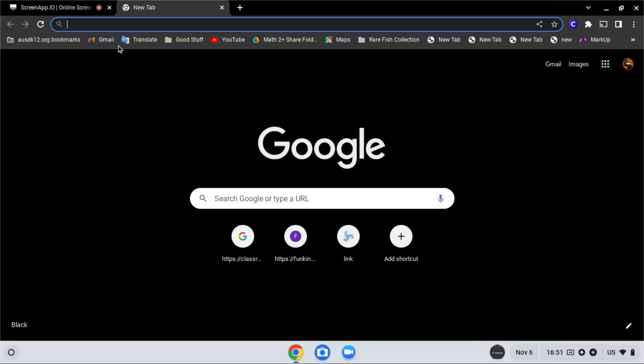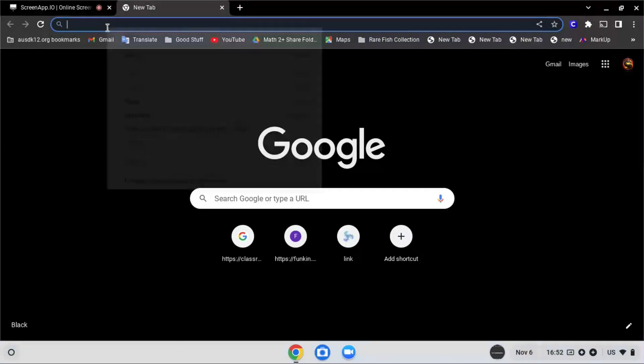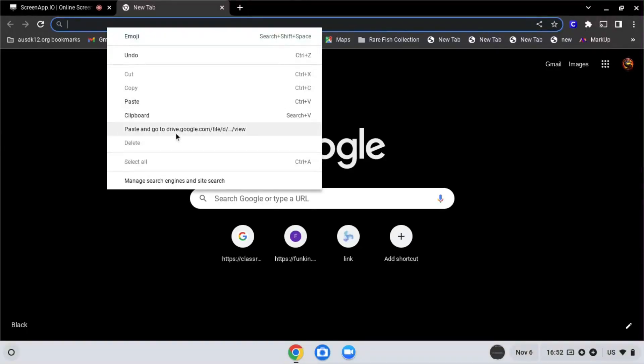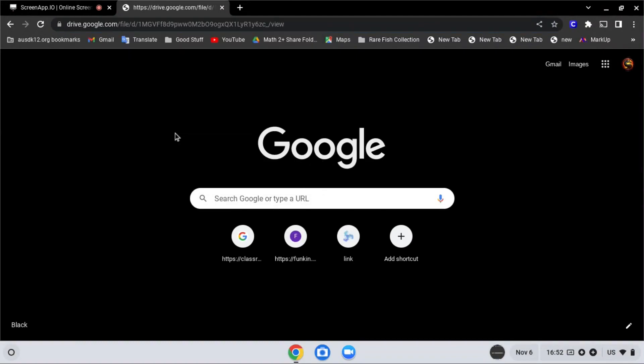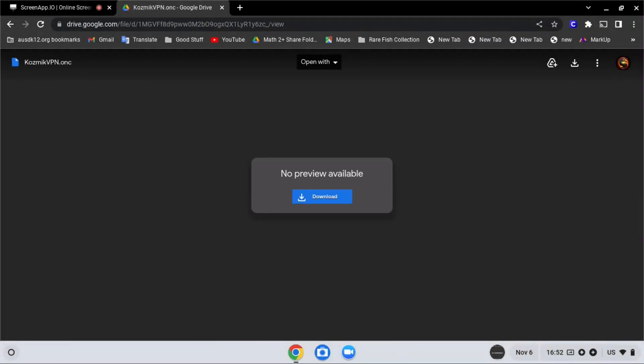So first, go to the school drive link in the description below, then click download.